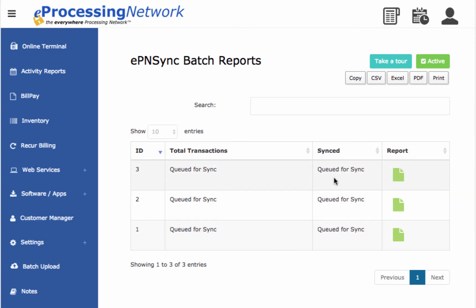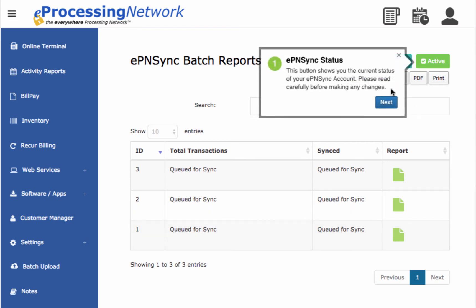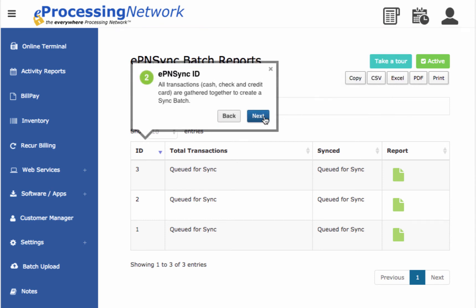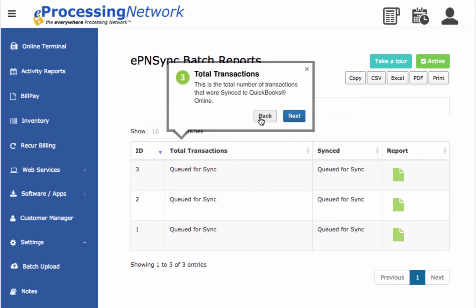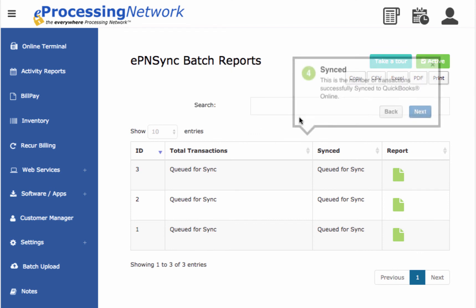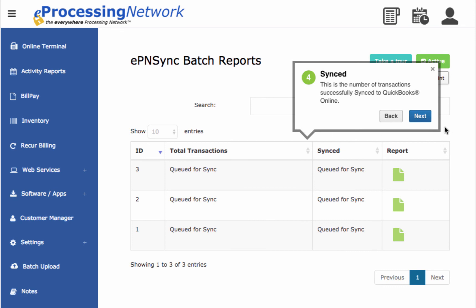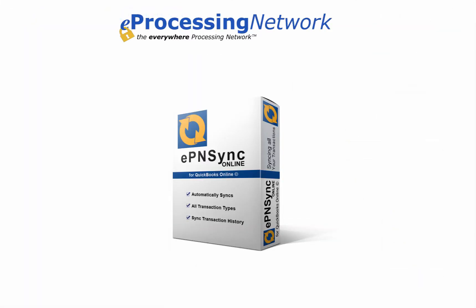Here's the EPN Sync Online dashboard. You can click on Take a Tour, and that'll explain the dashboard. Click on EPN Sync Online status, and that button will show you the current status of your account — please read it carefully before making any changes. All transactions — cash, check, and credit card — are gathered together to create a sync batch. Total Transactions is the total number of transactions synced to QuickBooks Online. Under Synced, you can see the date the transactions were synced. If you hit Report, this will display a list of all transactions in this EPN Sync Online batch that were synced to QuickBooks Online. And that's all there is to it. Thanks for watching.